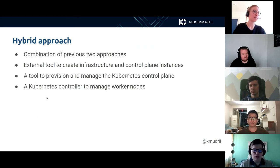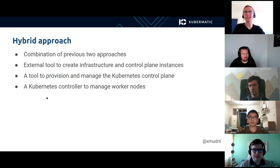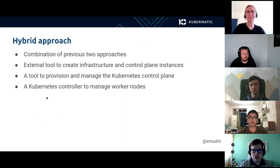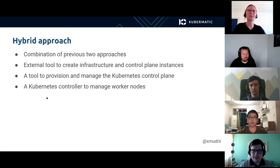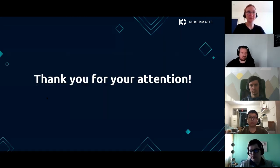Finally, the hybrid approach assumes combining the previous two approaches. We decided to go with this approach for KubeOne because it offers a lot of flexibility. The external tool is used to create the infrastructure and control plane instances, and then our tool provisions and manages the Kubernetes control plane. Then we implement a Cluster API-based Kubernetes controller that is used for managing worker nodes. That way, we can manage our worker nodes using the Kubernetes API and use features such as autoscaling and more. That's it for today — thank you for your attention.